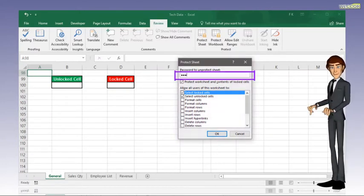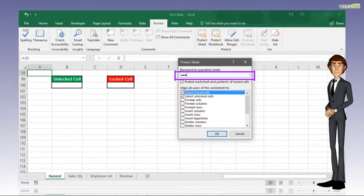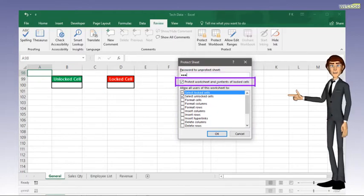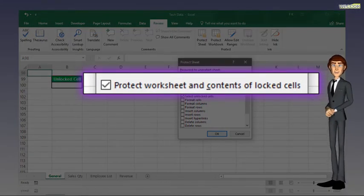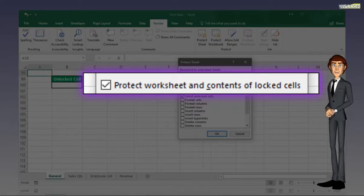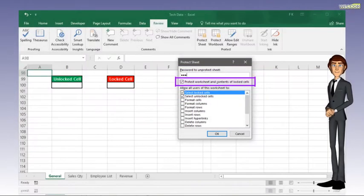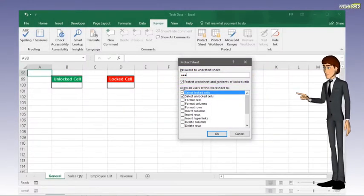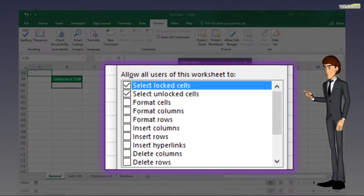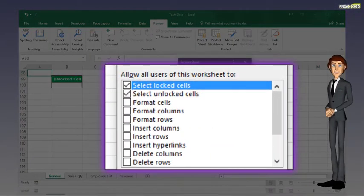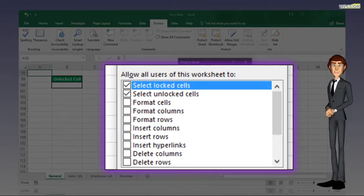Type the password. Make sure there is a tick beside the Protect Worksheet and contents of locked cells. Click to select the items that you allow the users to perform on this worksheet.